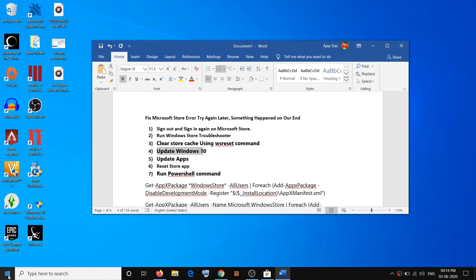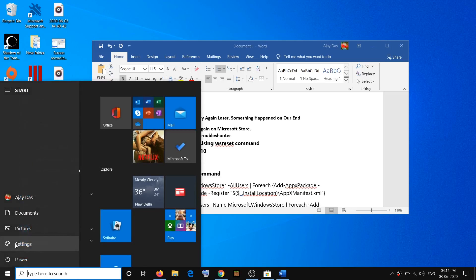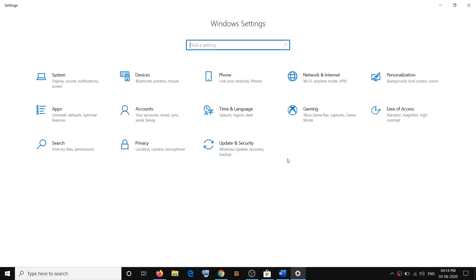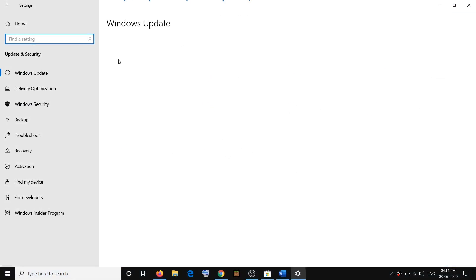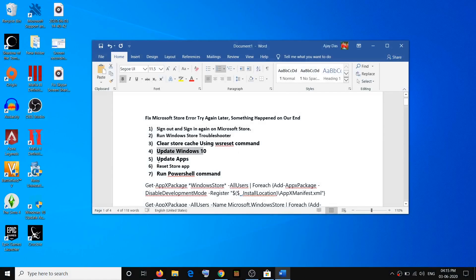If you are still facing the problem, you have to update Windows 10. Go to the Start menu, click on Settings, go to Update and Security, then click on Check for Updates. If there is any pending update, download and install it, and after that restart your computer, then use Store.